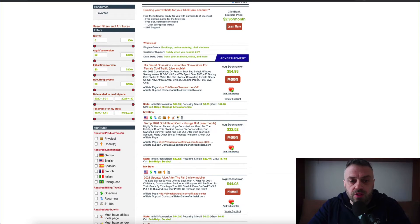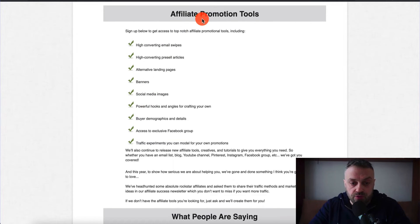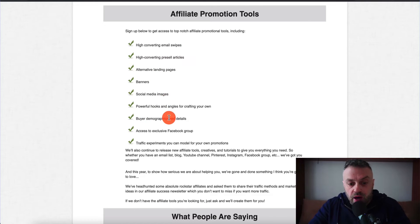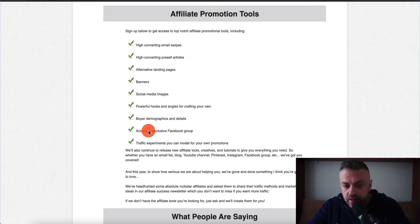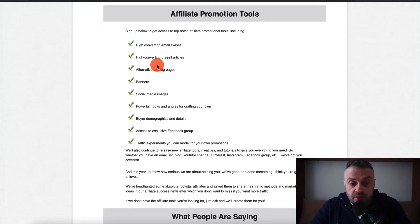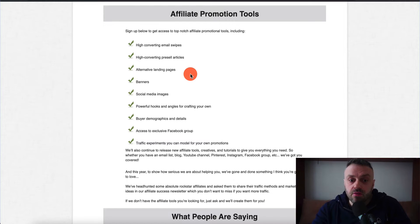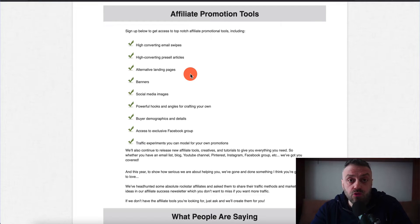Now you want to go to their affiliate page and see if they give you tools for promoting with search traffic. They have email swipes, articles, landing pages, banners, social media, and buyer demographics — but right now I don't see that they actually give you the keywords. That's actually a good thing, because if they give you the keywords everybody else will be promoting those keywords and your cost of traffic goes up. Because they're not giving you keywords, you have to do a little brainstorming, which means you have an opportunity to do better than other people.